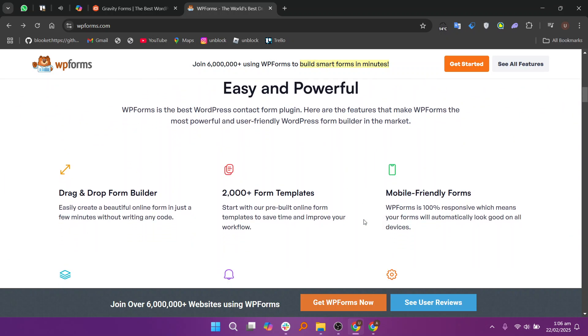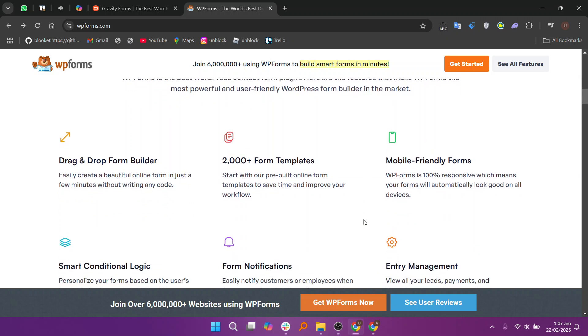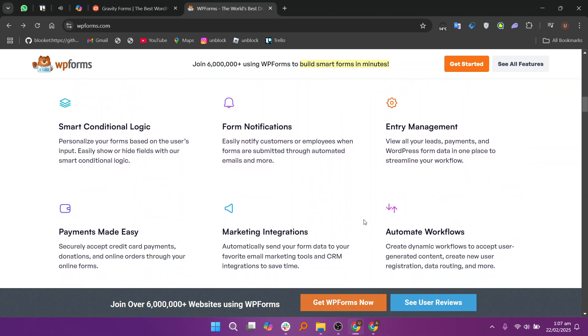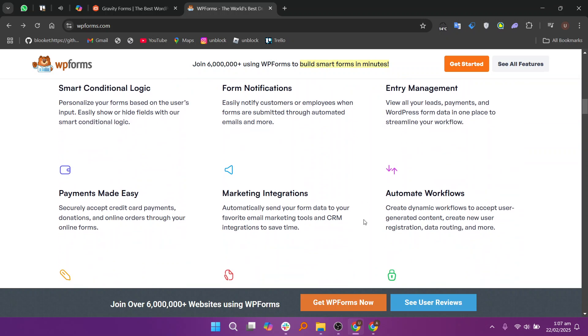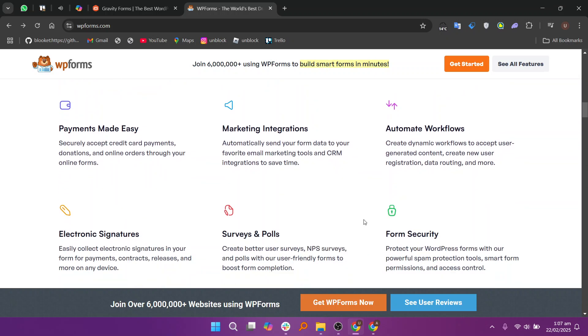In my opinion, if you need robust features and advanced customizations, Gravity Forms is the better choice. However, if you prefer ease of use and don't require advanced functionality, WP Forms is a great option.